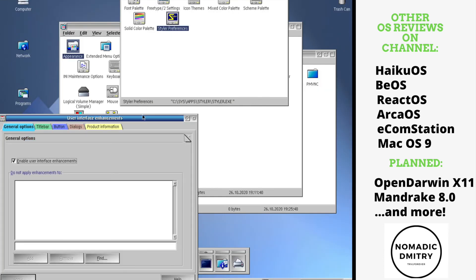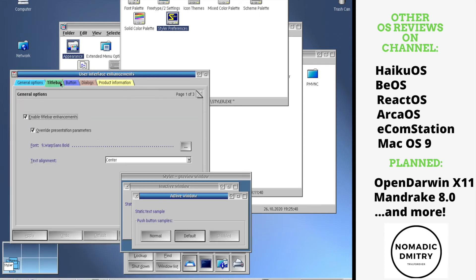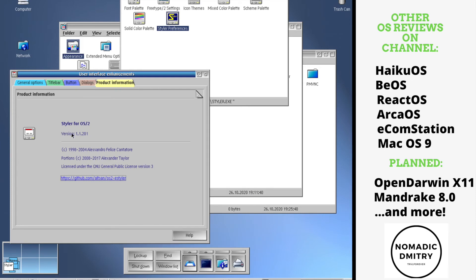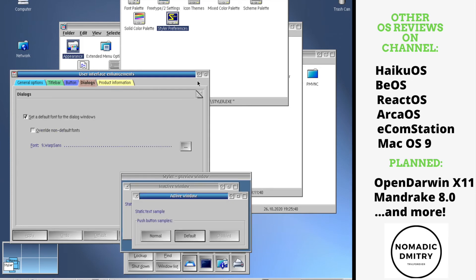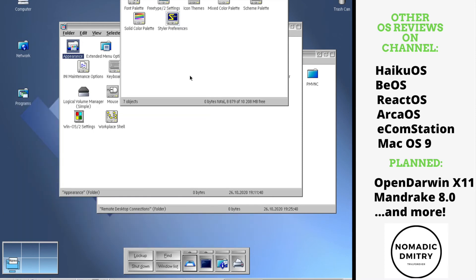Styler preferences, user interface enhancement. It's probably just some customizations that you can do to your UI, which is great. Again, something very from the old times. Let's see. Styler. Nah. Okay, that's interesting.